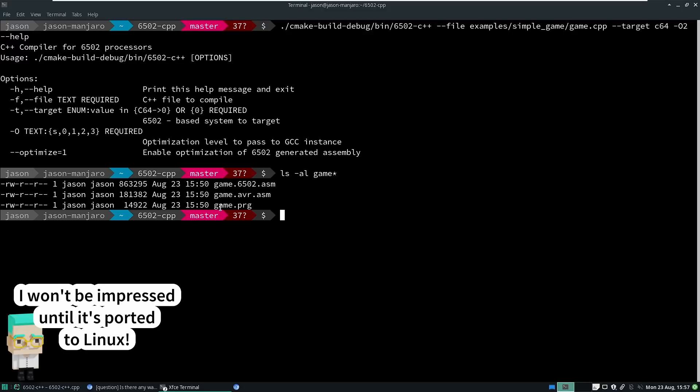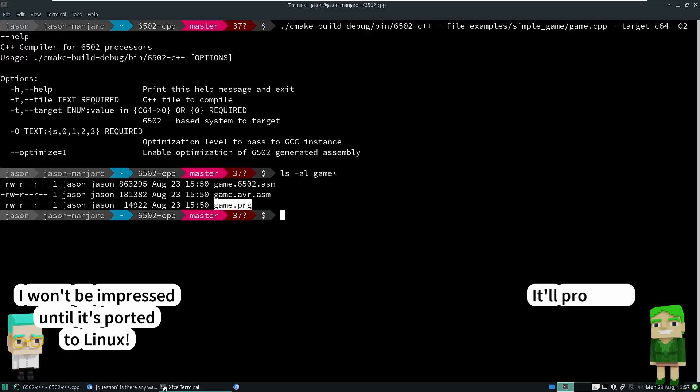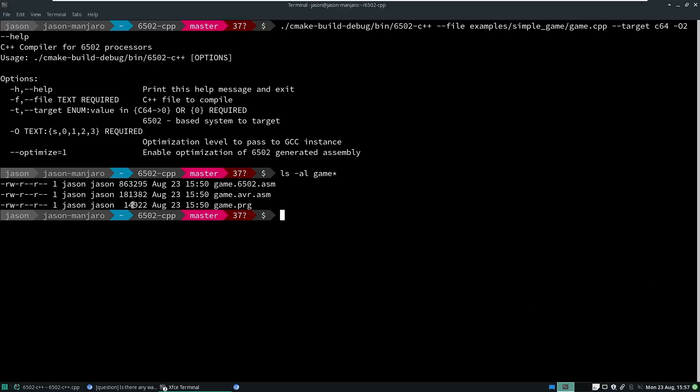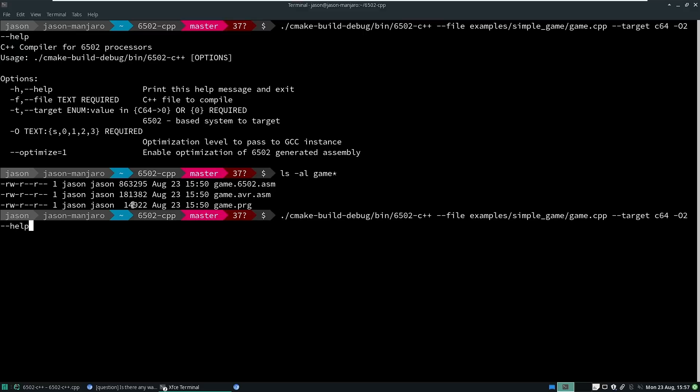So right now this game.prg is 14k. Starting to push it a little bit. On the Commodore 64 you've got 38k of available RAM and BASIC, and I'm trying to not stomp on BASIC's RAM right now, do any remapping of the ROMs or anything like that. So 38k is what we're looking at. As the complexity of the program grows the size of the binary is not growing quite as much as I was afraid that it would. So this is with O2.